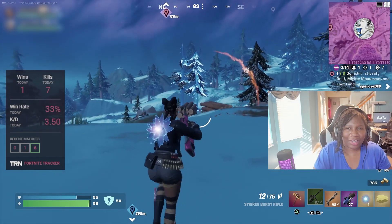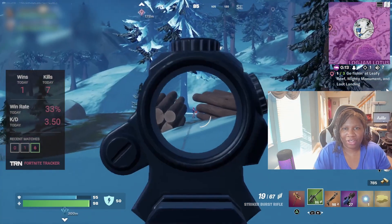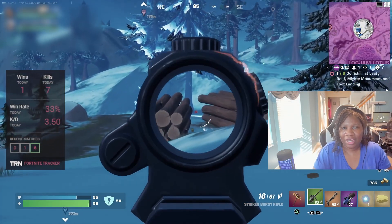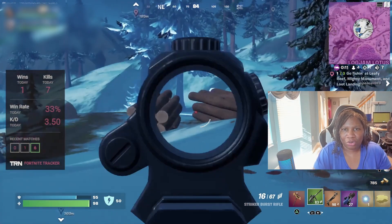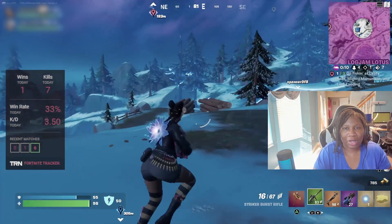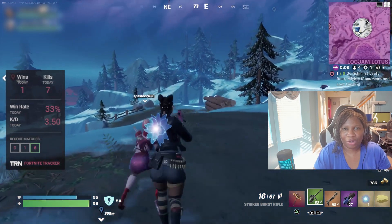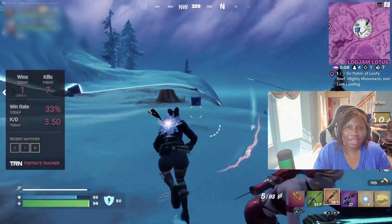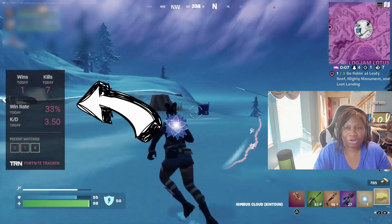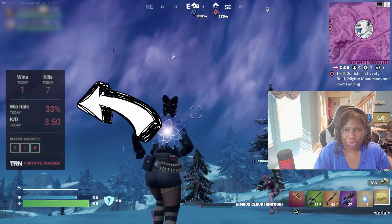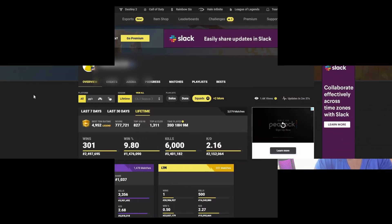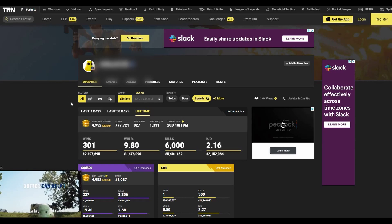Hey, what's up YouTube, it's your girl AllieCat with a quick video tutorial. In this video I'm just going to briefly show you how you can display your Fortnite gaming stats on your Twitch stream.